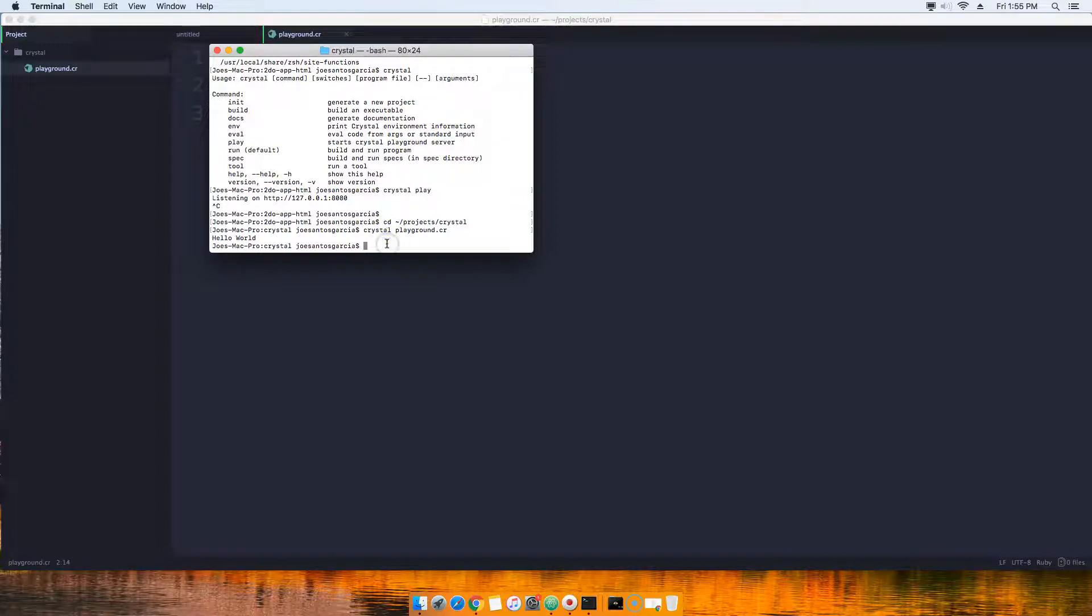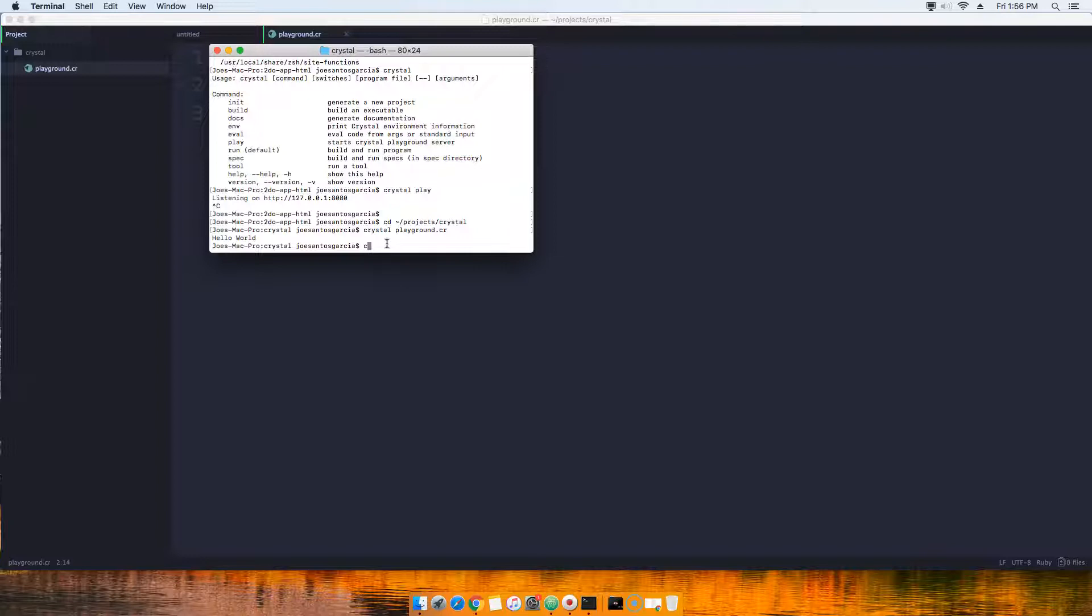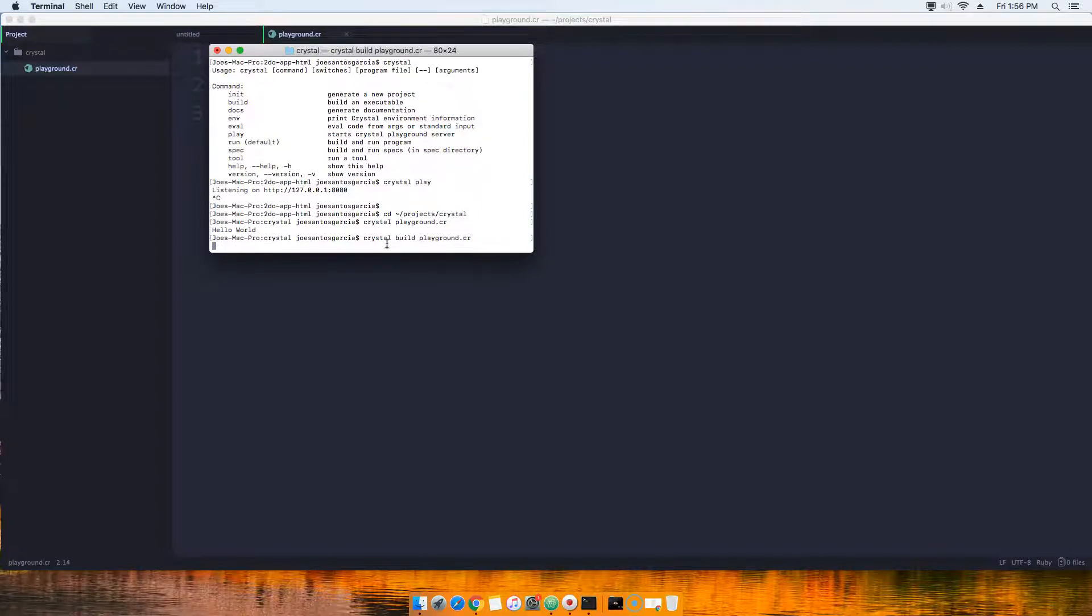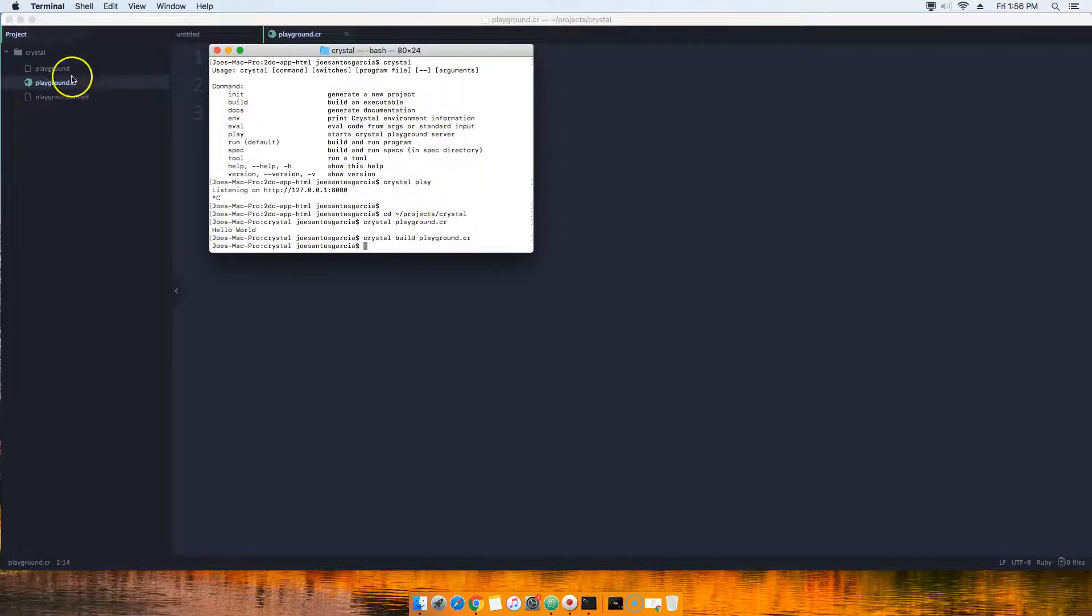So to do this, all we have to do is say crystal build playground.cr. So now what that did was it actually created an executable file.